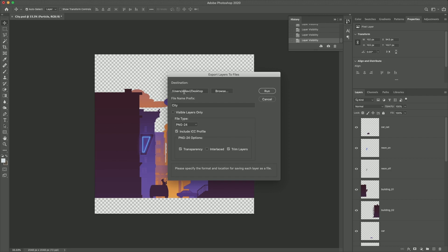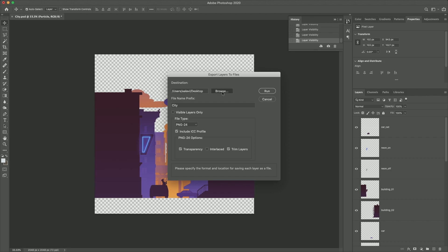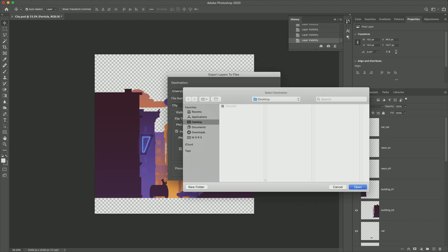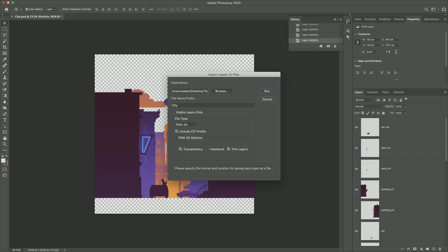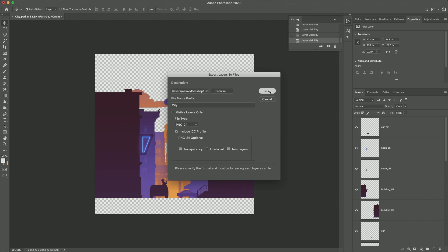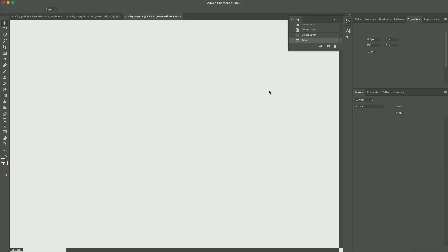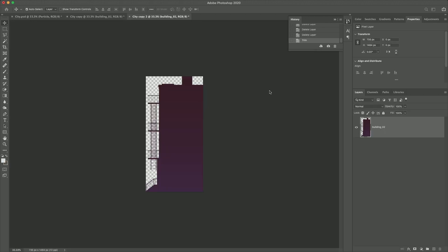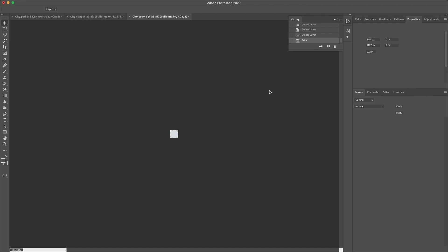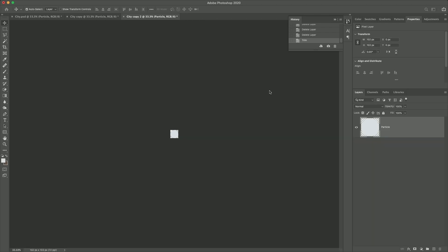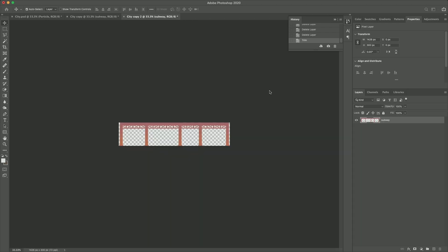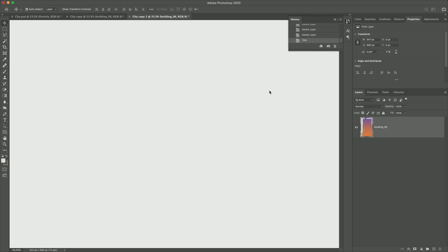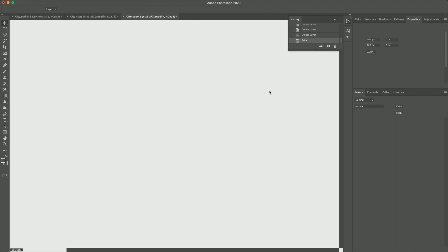Then set the destination. I'm gonna select my desktop and create a folder called Texture and hit the Open button. Then click on Run. This will now trim each layer to the exact size of the layer and then save each layer as a PNG file format. I'm gonna wait till the process is finished.